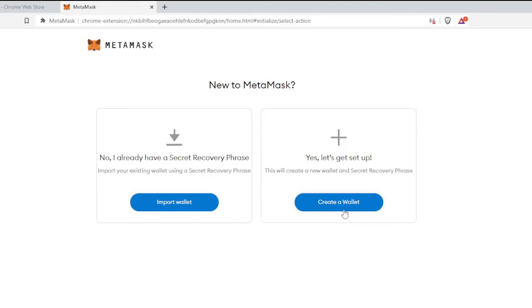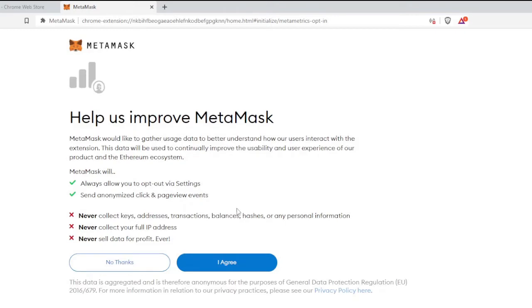I will go with Create a Wallet. It says Help us improve MetaMask. I won't go with this option right now, so I click No Thanks.